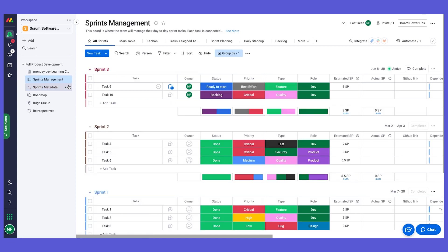This is our sprint and task management board. Next, I'm going to show you the bugs queue, and then we're going to talk about retrospectives. Stay tuned and I'll see you soon.